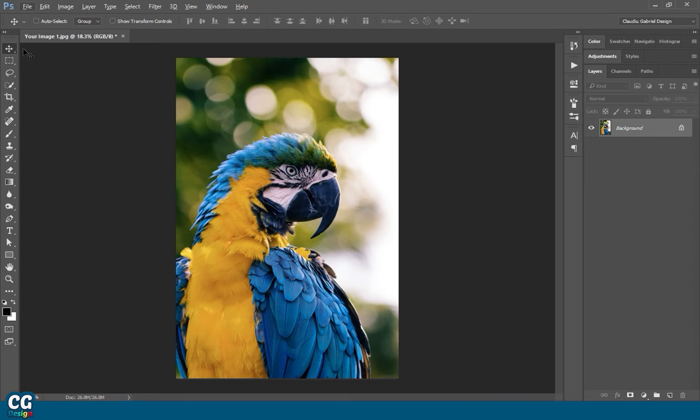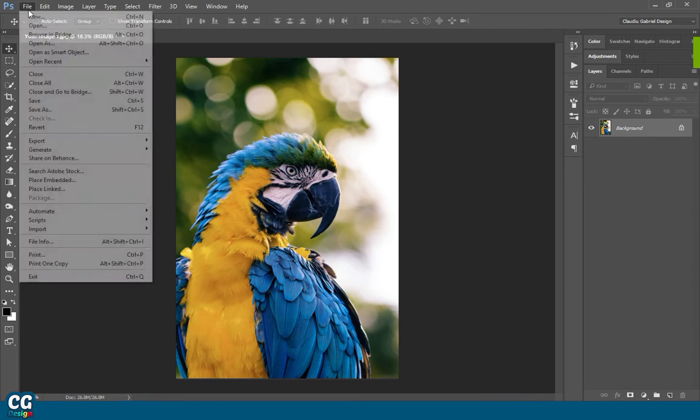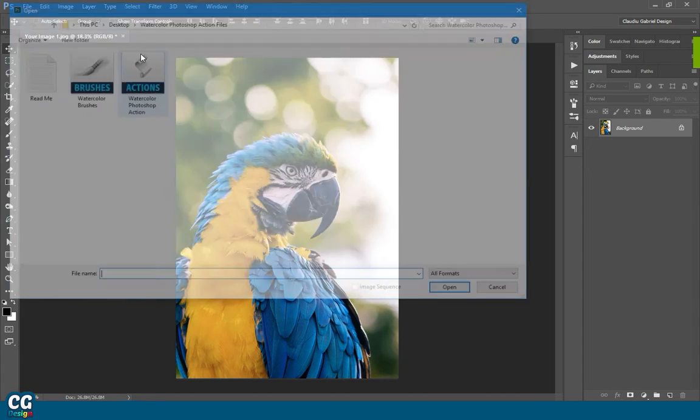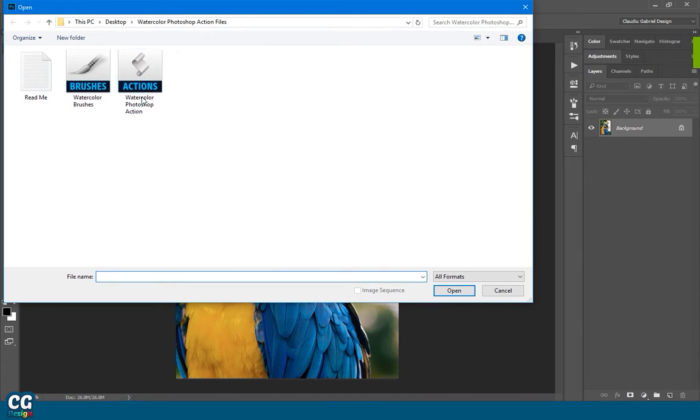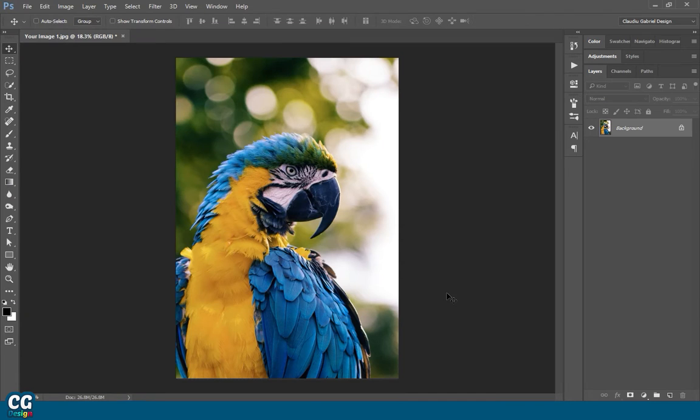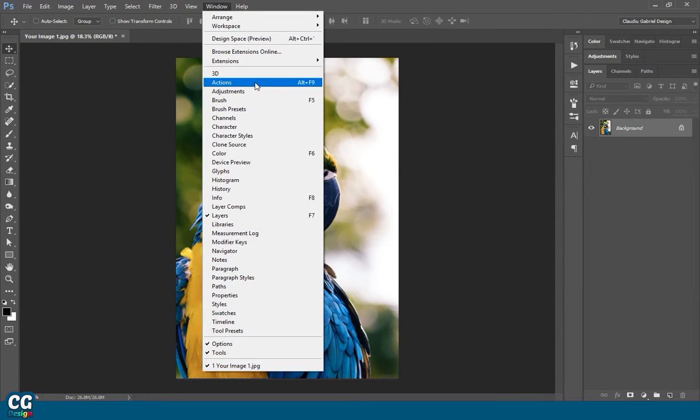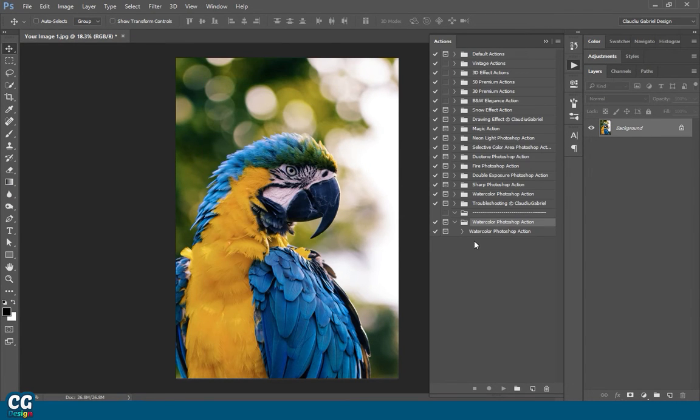Now let's open the watercolor action. For that, go to File, Open, and open the action, or go to Action Panel and load them from there.